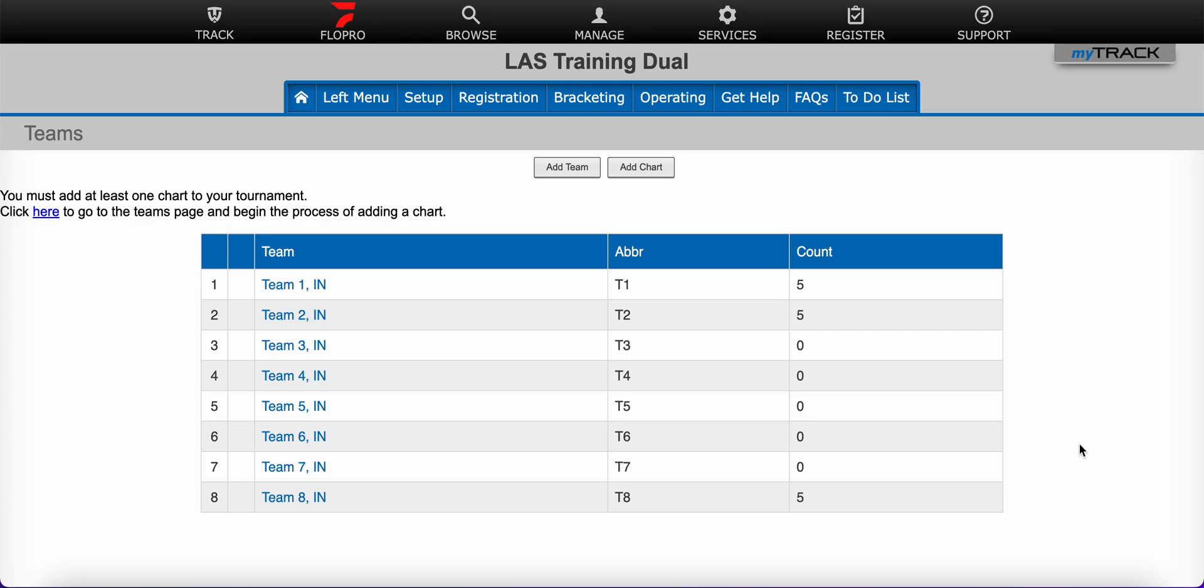The only time you will need to use more than one chart is if your bracketing is too complex to use one bracket type. So there are two ways to add a chart to a dual tournament.